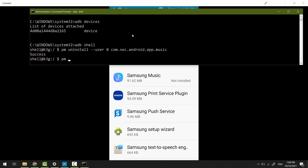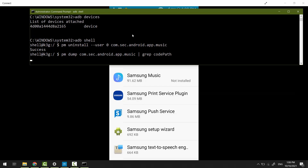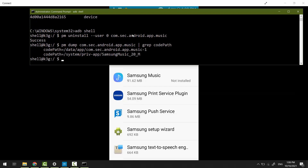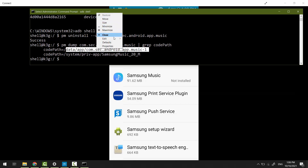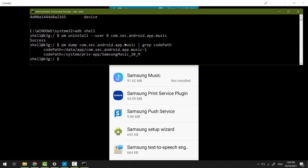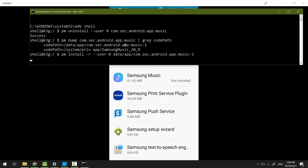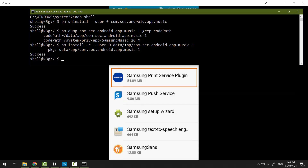Type 'pm dump' followed by the package name, then pipe and grep 'codePath', and hit Enter. Now type 'pm install -r --user 0', paste the path, and hit Enter. Samsung Music app has been reinstalled again.